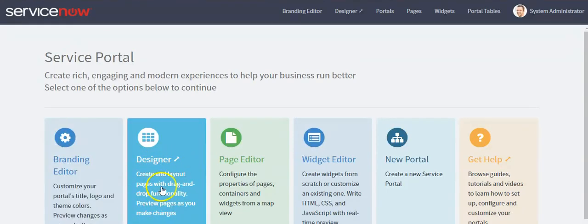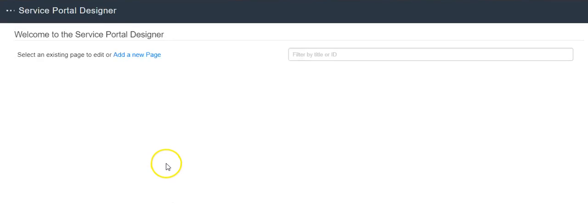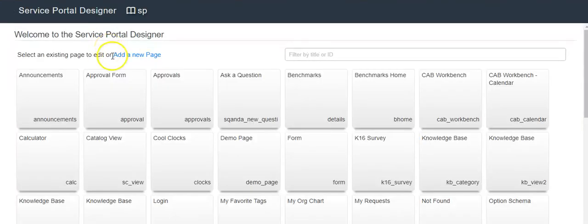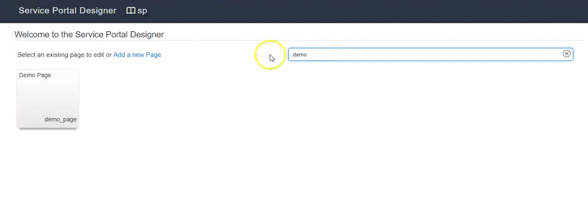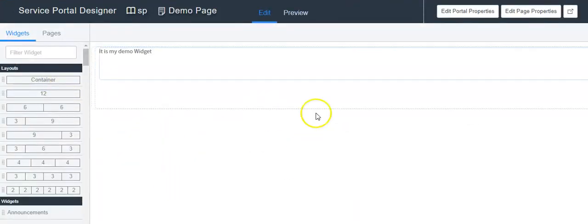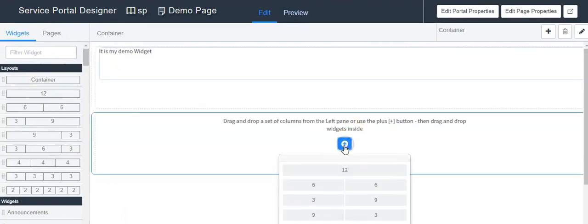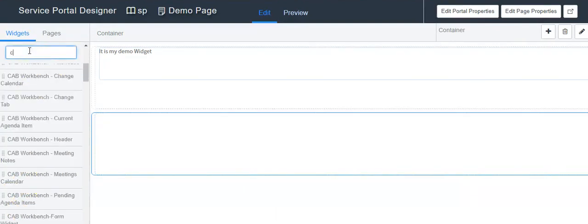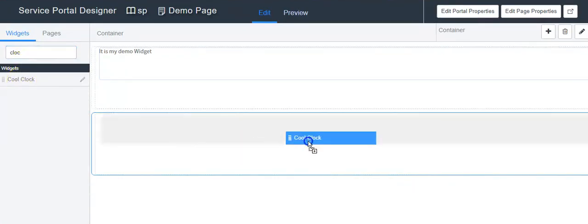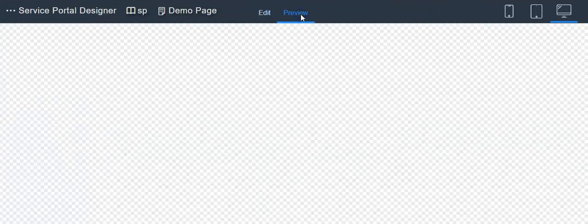Using this option, you can create a new page and also change the layout for an existing page. These are the existing pages. If you want to add a new page, click on this link. If you want to change the layout for an existing page, click on any existing page. I'm searching for my demo page. If you want to add more containers or more widgets on this page, drag a container, click the plus symbol, select the column size, search for the widget, and drag it over the column. Then click on preview.